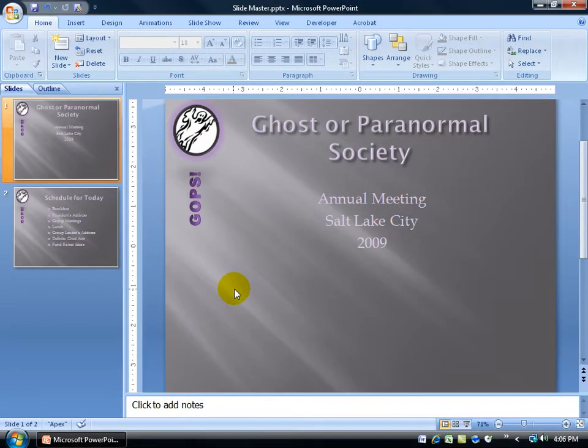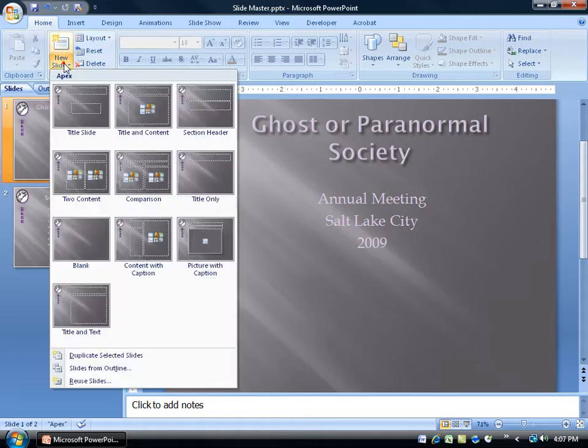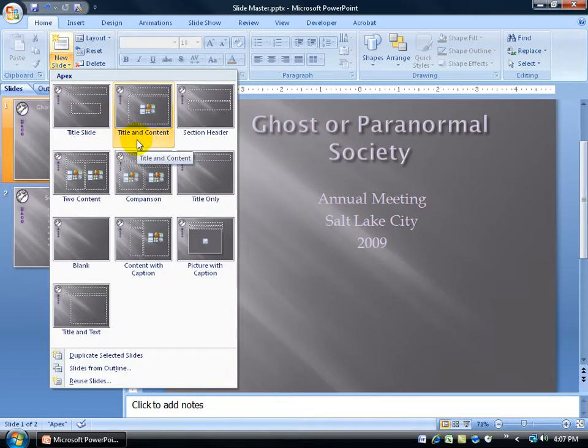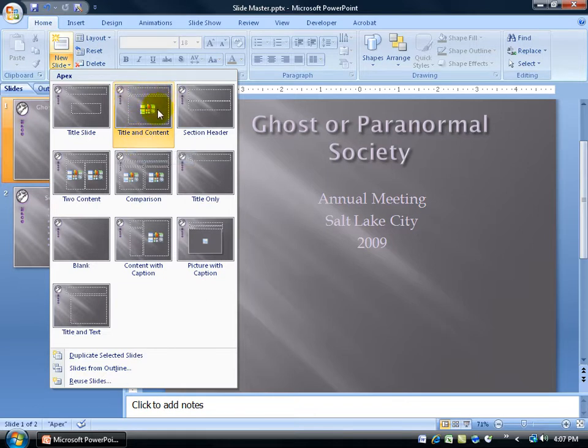Now, as you recall, when it comes to inserting a new slide, you have various layouts to choose from. For example, up at the top on the Home tab in the Slides group, when I click on the New Slide drop-down arrow, I've got these layouts down below, like Title and Content, where my title can be up at the top and content down below.